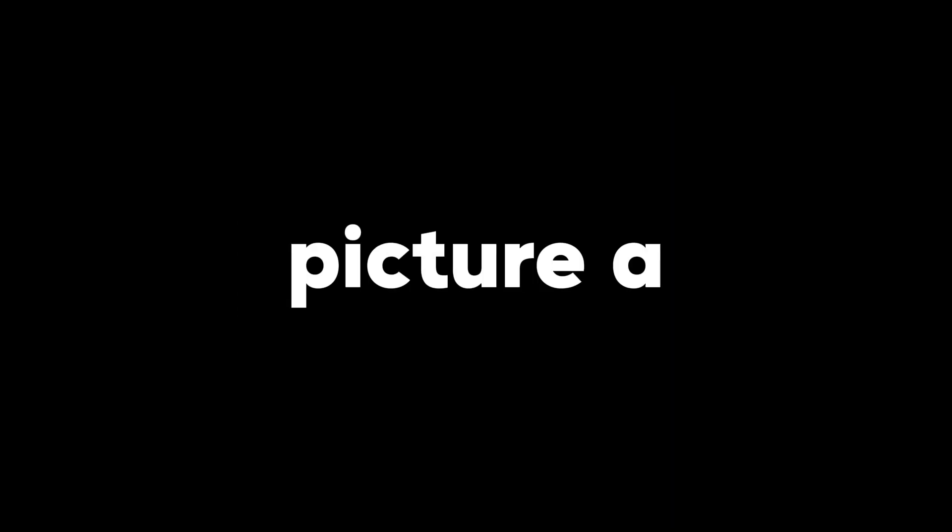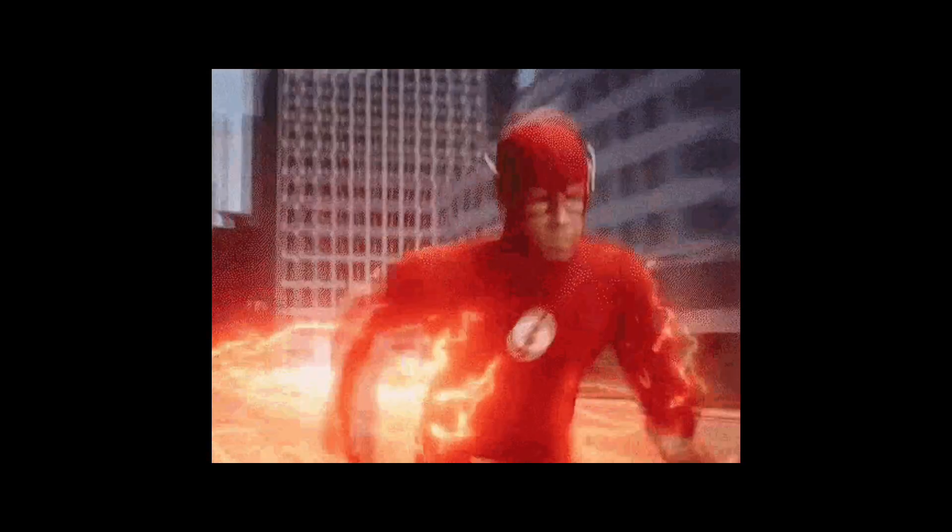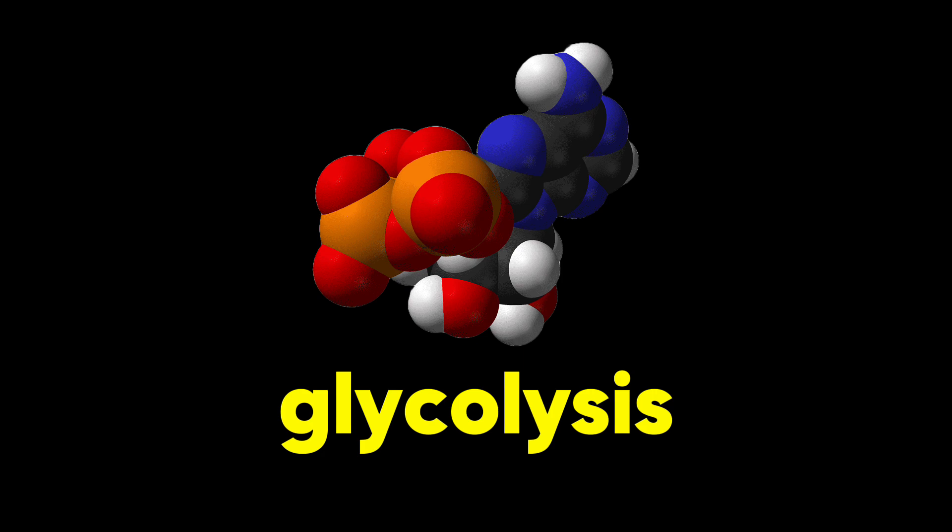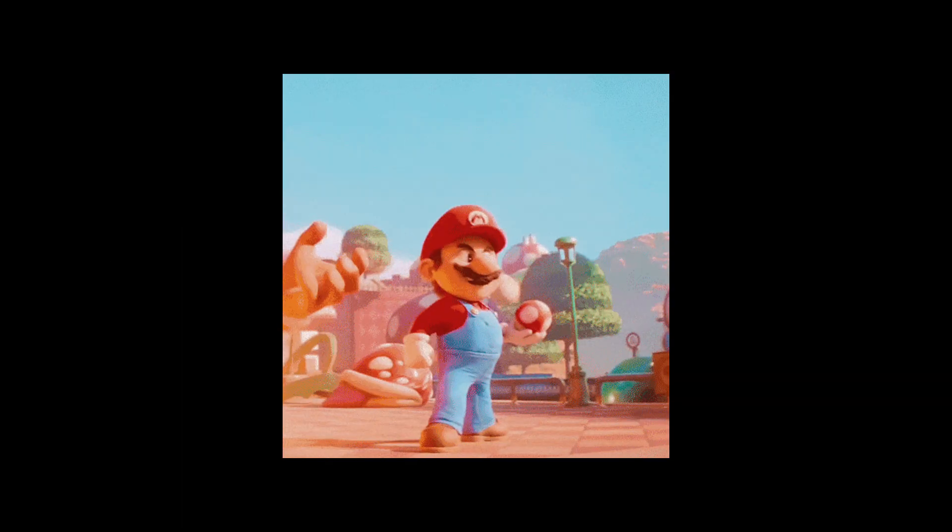Now picture a sprinter, someone built for explosive power. That's the fast twitch muscle fiber in action. These guys are the Usain Bolts of the muscle world. They rely on a different energy source, glycolysis, which breaks down glucose, think of sugar, for quick bursts of power.